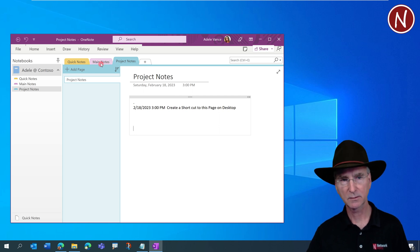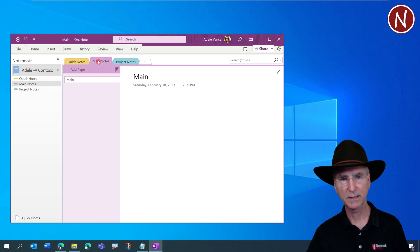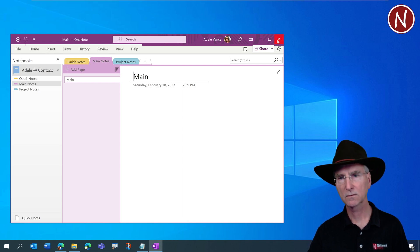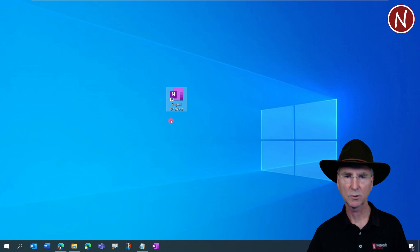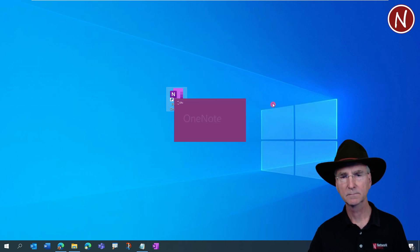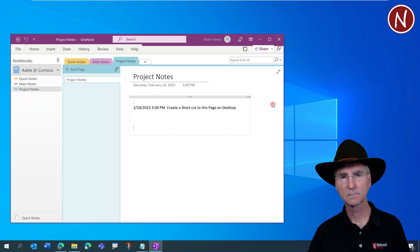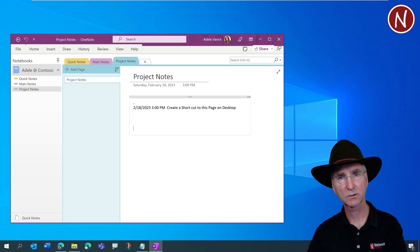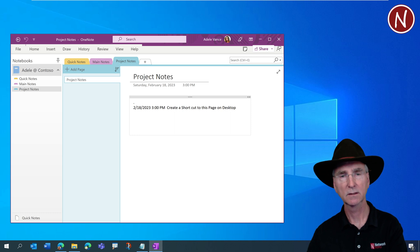Let's really test this out. I'll navigate to a different page — not the one we bookmarked — then close out of OneNote entirely. Double-clicking the shortcut again brings it up, and you'll notice it went straight to the Project Notes page even though we had navigated away. That's how you create a shortcut to a page in OneNote that you can get to quickly.